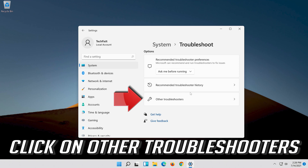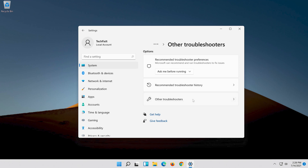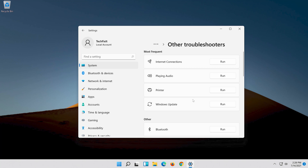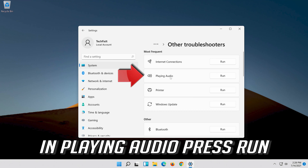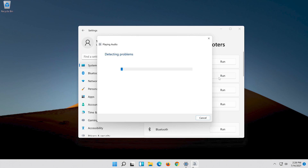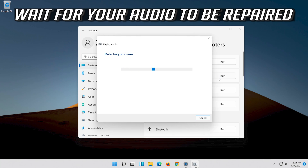Click on Other Troubleshooters. In Playing Audio, press Run and wait for your audio to be repaired.